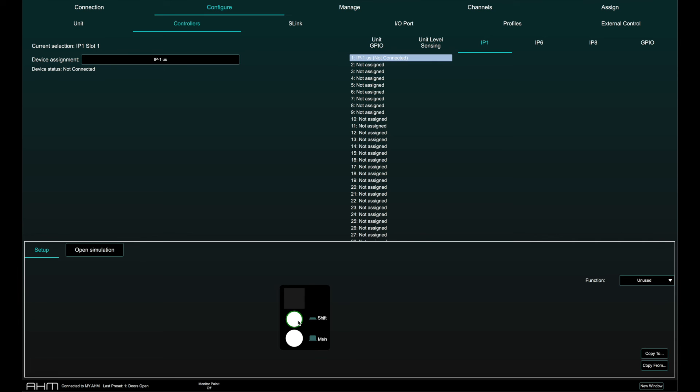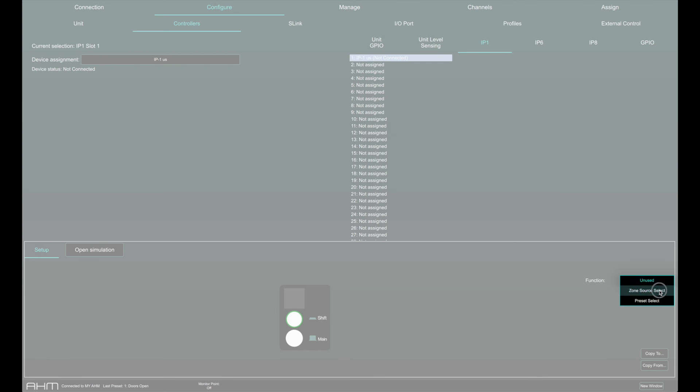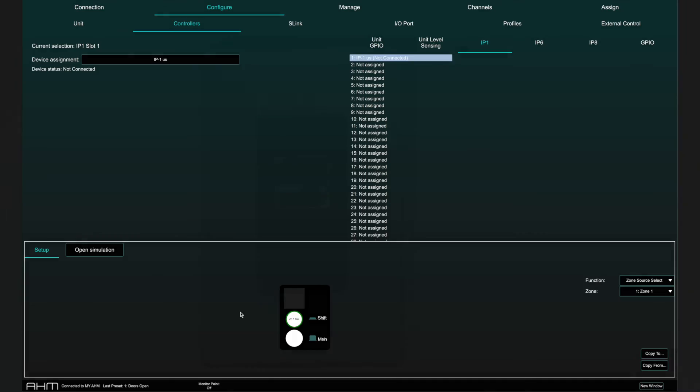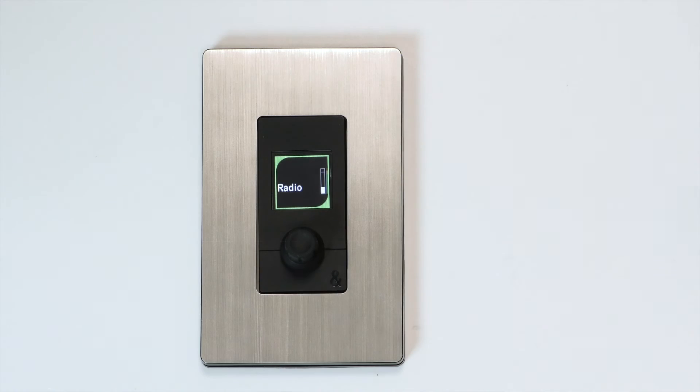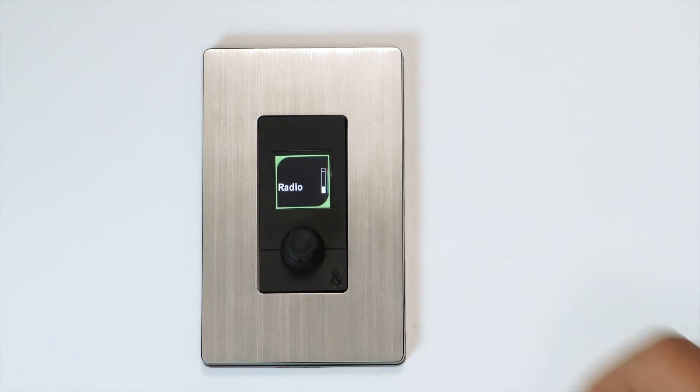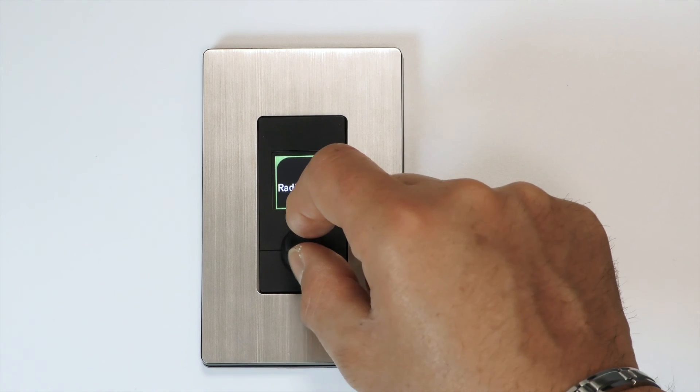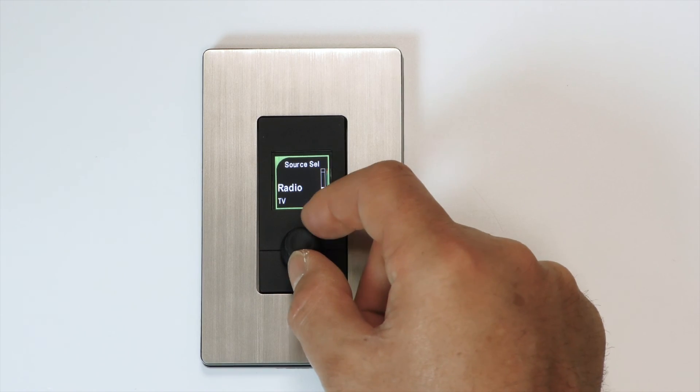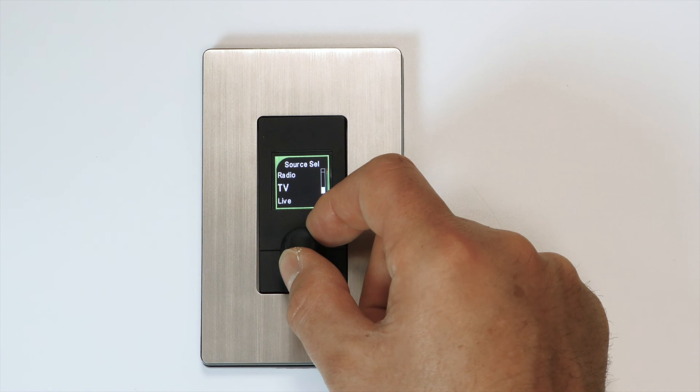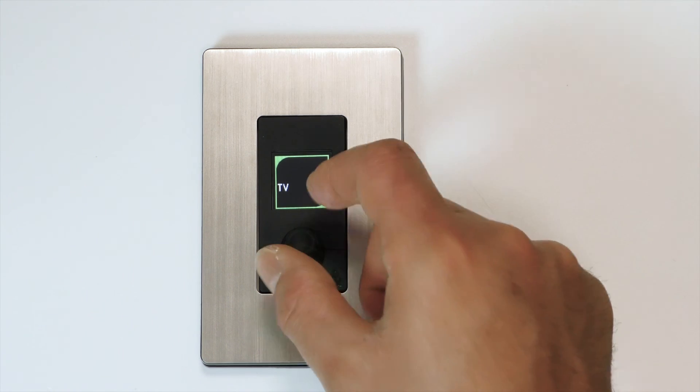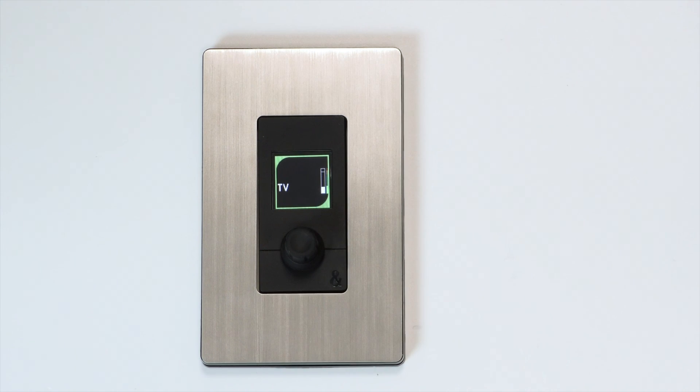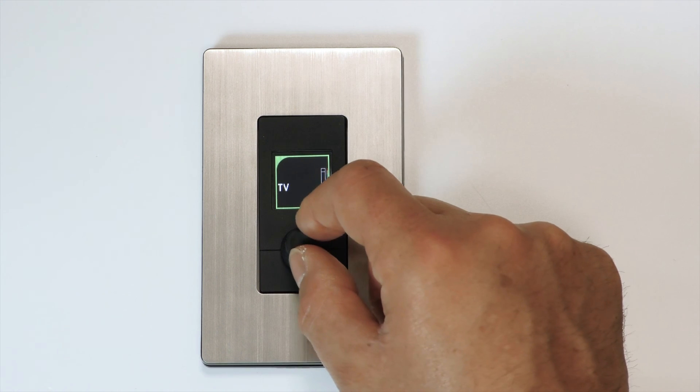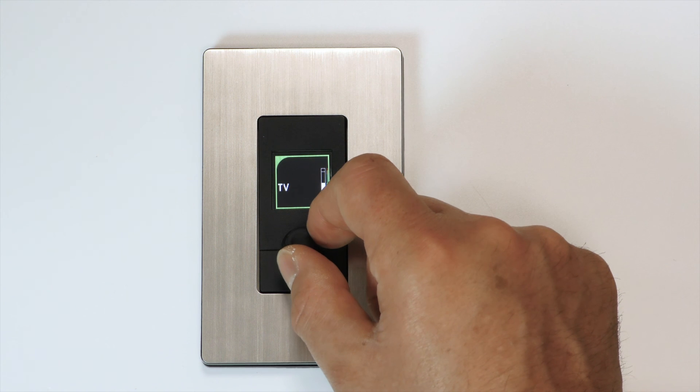Push and turn should be set to zone source select and the relevant zone selected. This now allows for any of the sources or presets in the source selector to be assigned to the specific zone. The normal rotation function of the knob can be assigned to the output level of the relevant zone, for example.